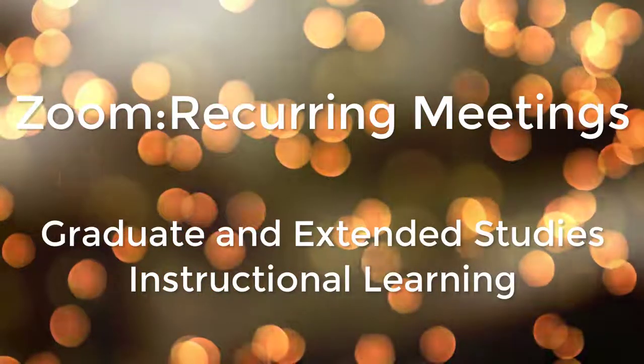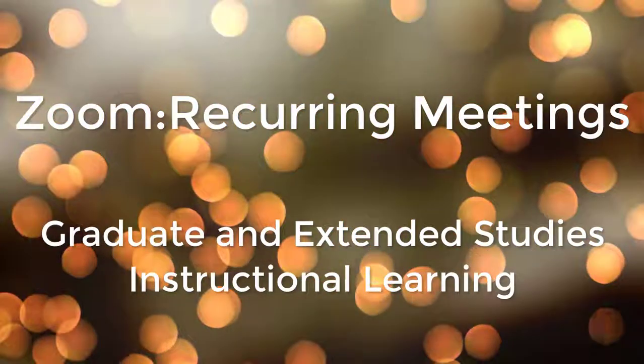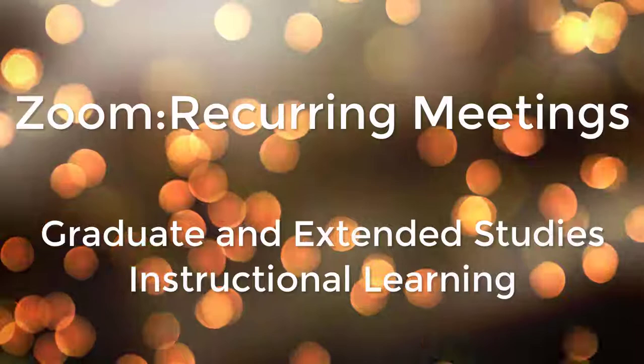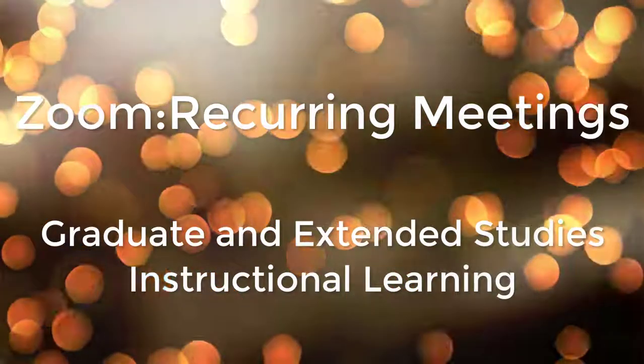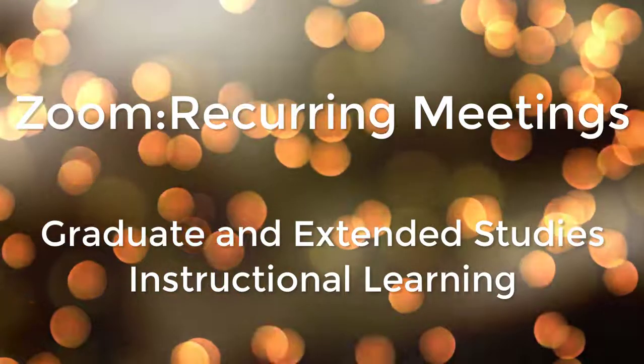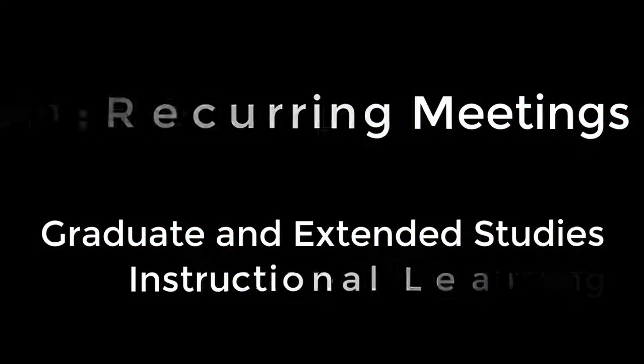Zoom utilizes cloud technology to host conference meetings on an easy-to-use platform where users can interact with each other such as screen sharing.